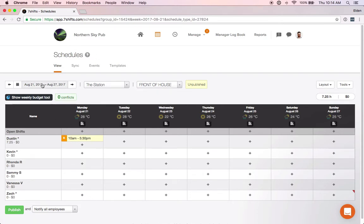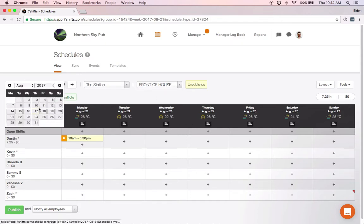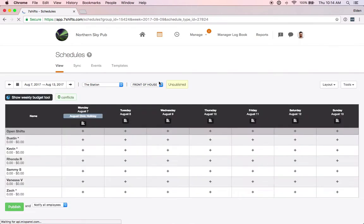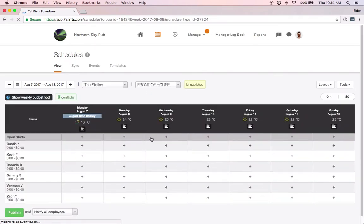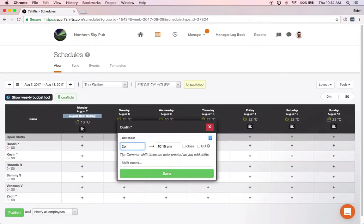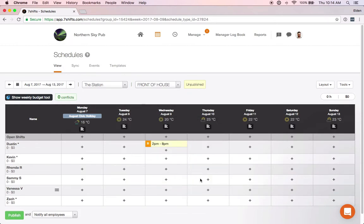If we add a shift for a Wednesday on August 9th, we can add a shift for Dustin. We'll add it as a bartender shift and this one will be 2 p.m. to 8 p.m., and we'll save that on this schedule.